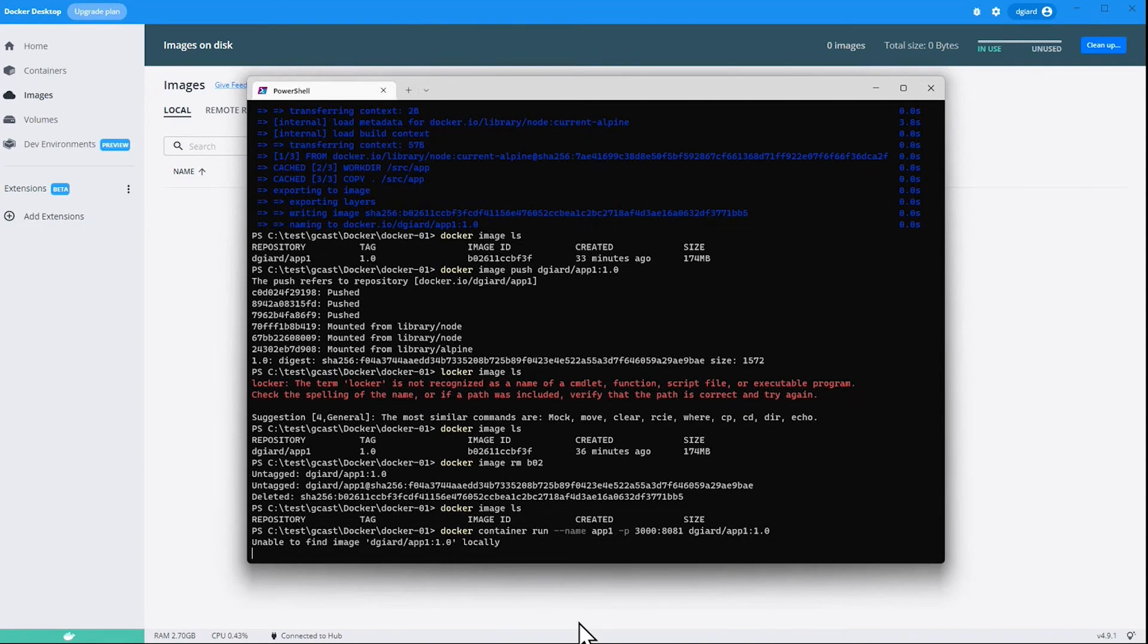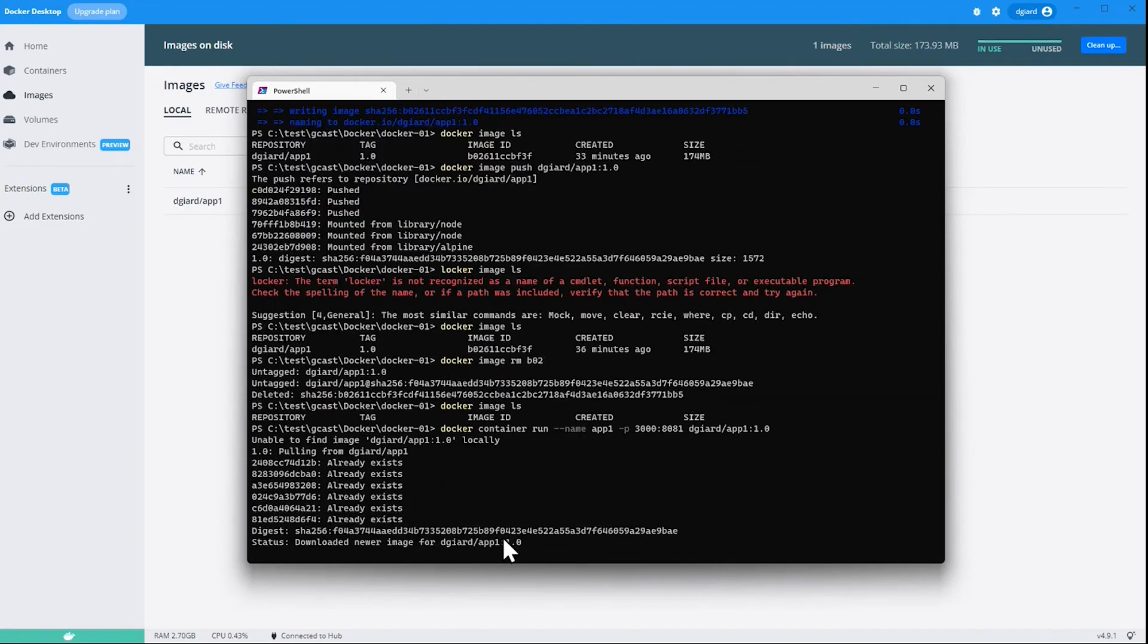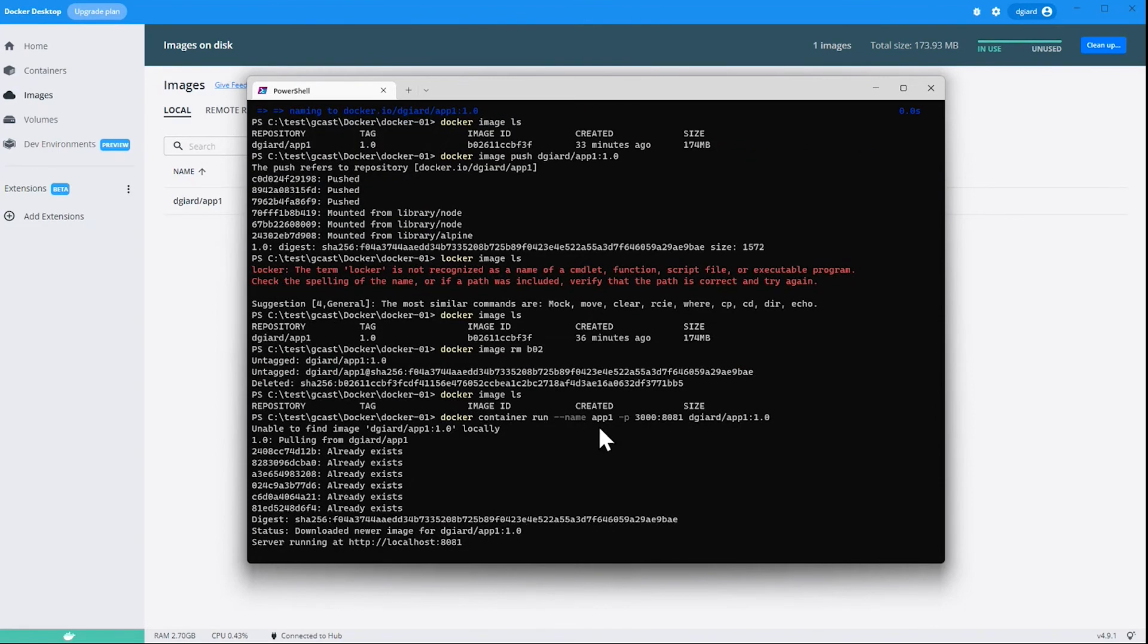And you can see it didn't find it locally because I deleted it. If it found it locally it would use that one. But so instead it went out to Docker Hub. Found it. Pulled it down. Looked at that Dockerfile. And ran all the instructions inside of that.